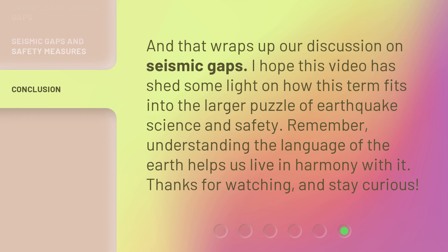And that wraps up our discussion on seismic gaps. I hope this video has shed some light on how this term fits into the larger puzzle of earthquake science and safety. Remember, understanding the language of the Earth helps us live in harmony with it. Thanks for watching, and stay curious.